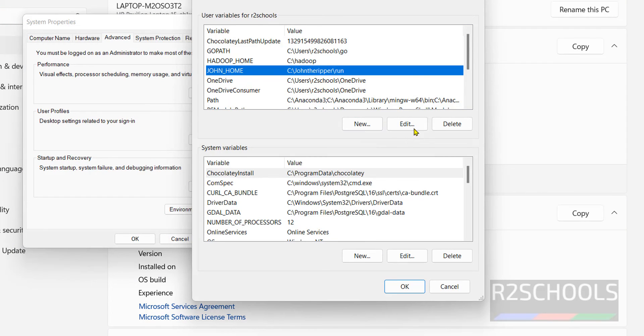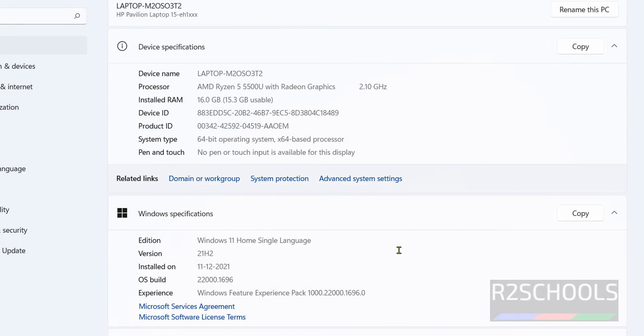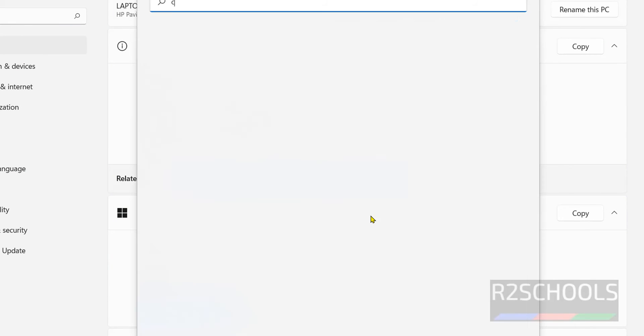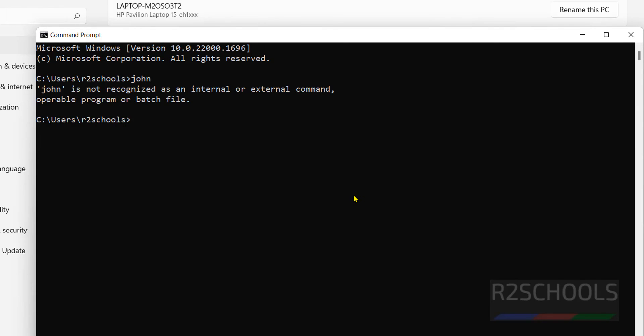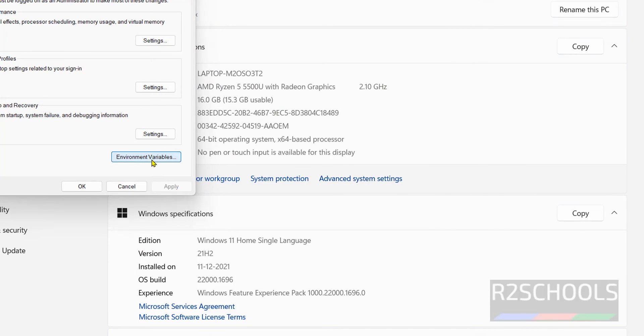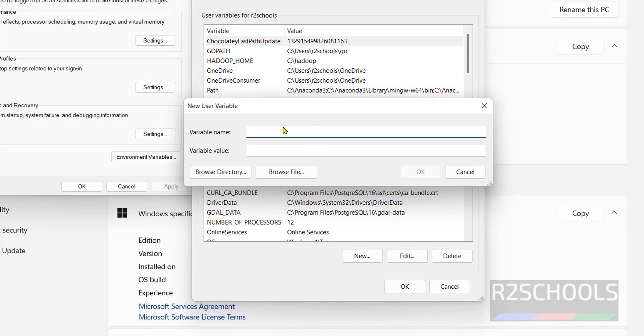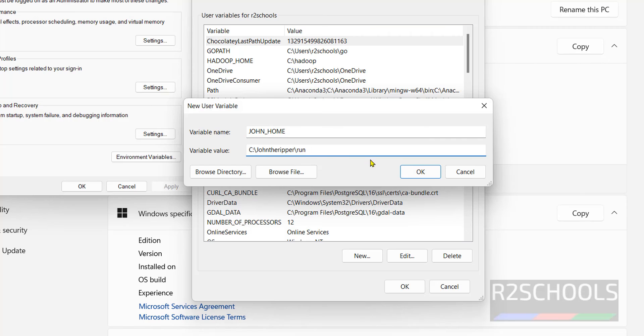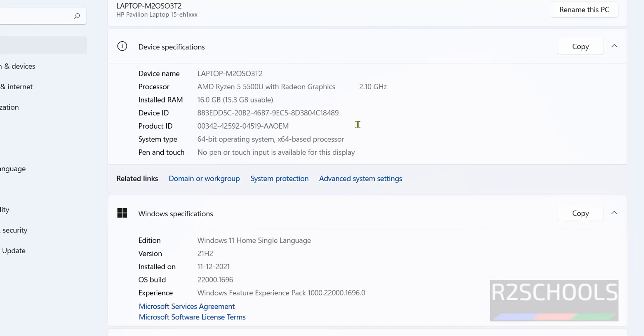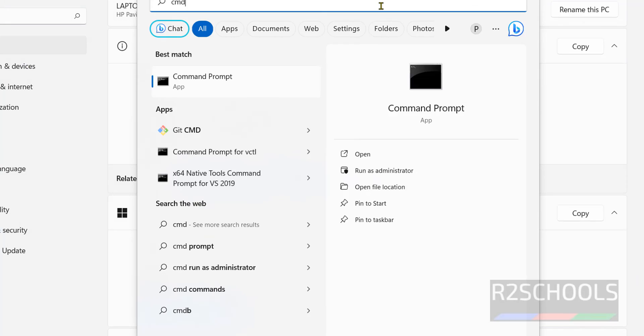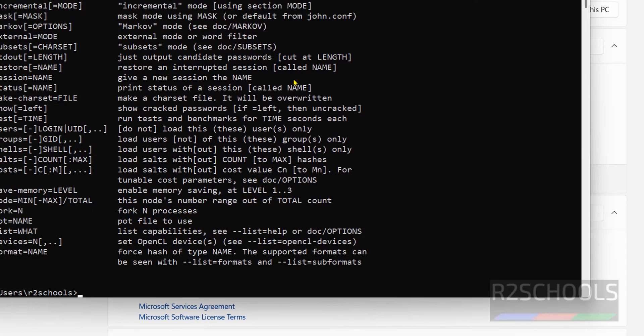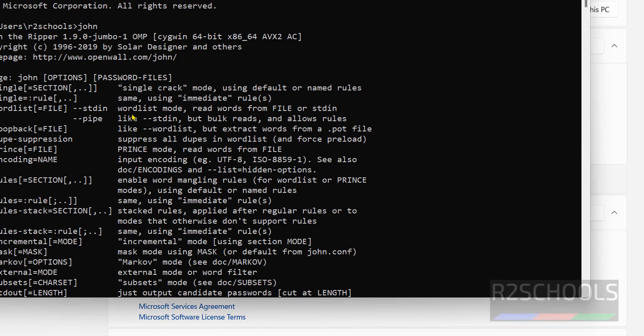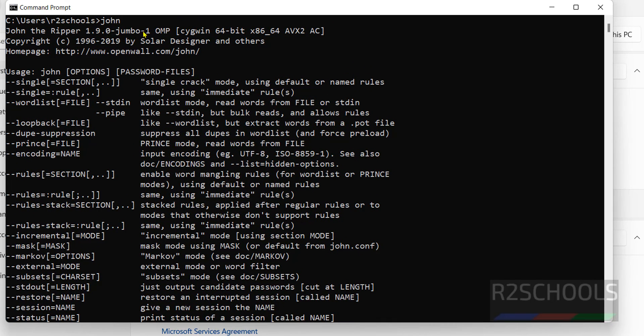But if you remove this here, if you remove this one, click on OK, click on OK, open command prompt, type John. See, we are unable to open. So again go to system settings, environment variables, New, JOHN_HOME, then provide the path, click on OK. Open the command prompt again. Type simply John. See, we got the output.